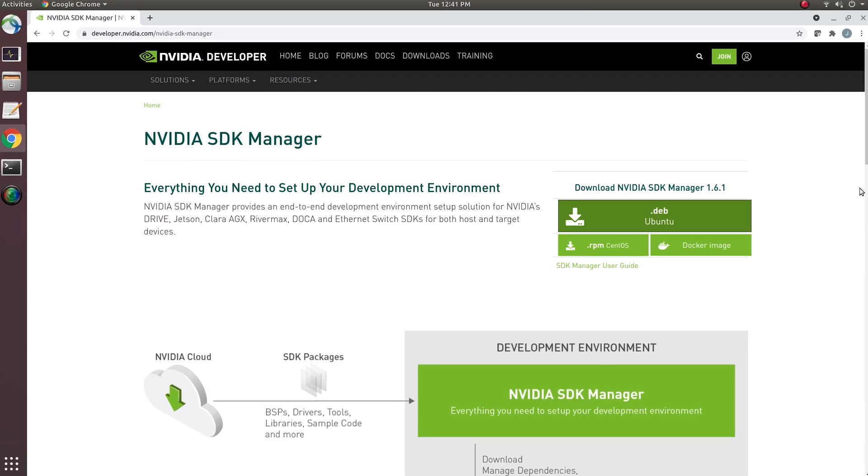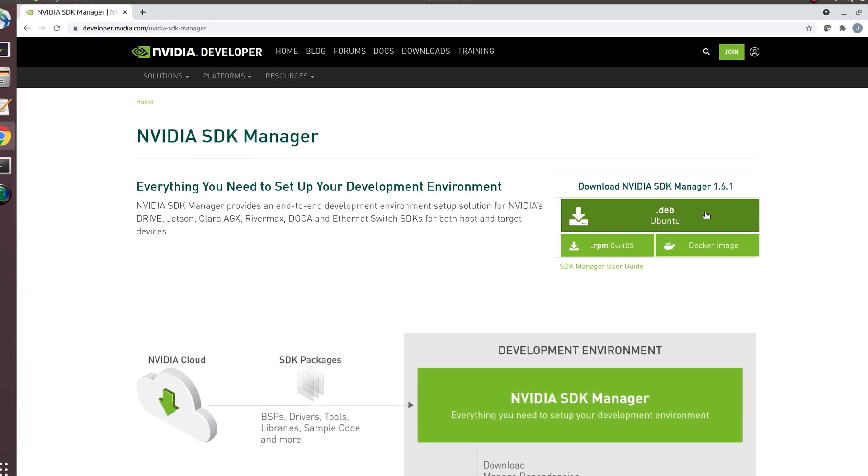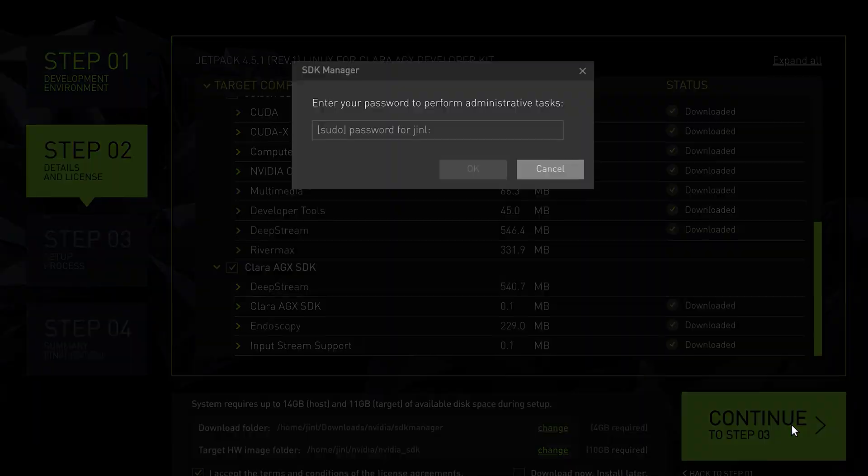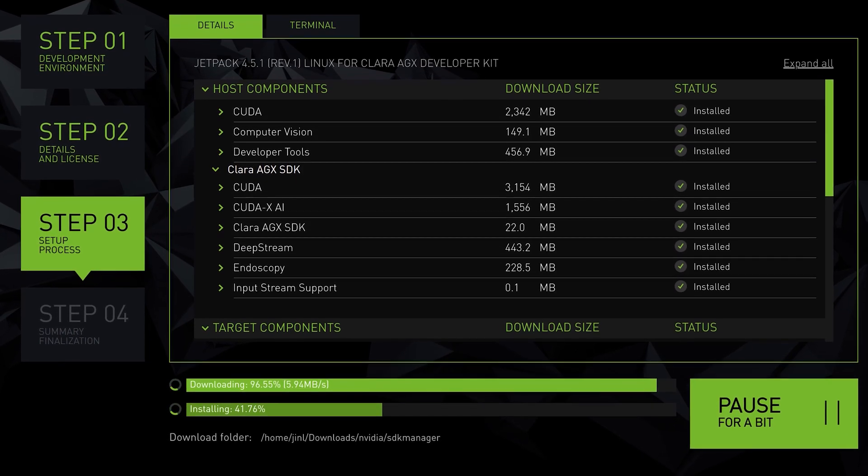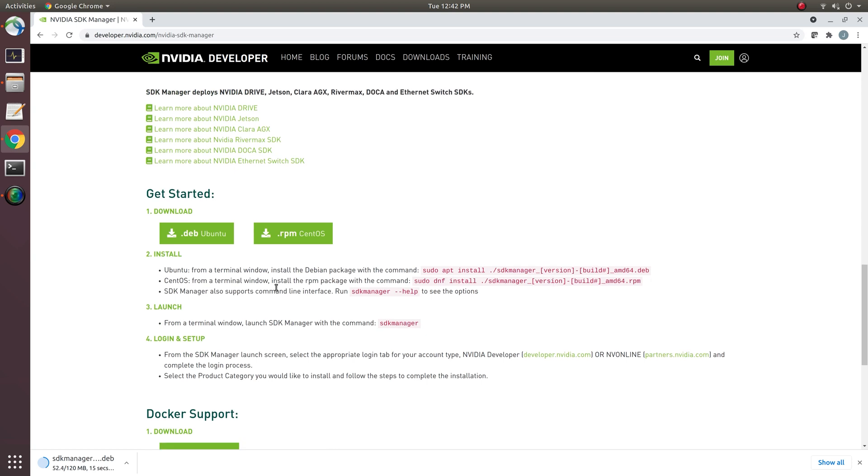Next, you'll need to install the NVIDIA SDK Manager. This will allow you to flash the Clara AGX Development Kit with all required software. More detailed instructions for using the NVIDIA SDK Manager are available in its documentation.